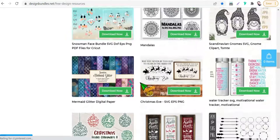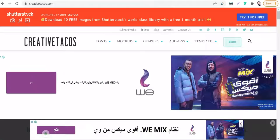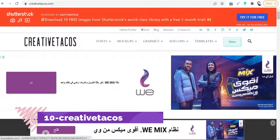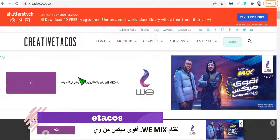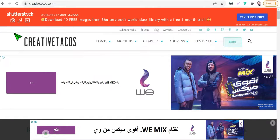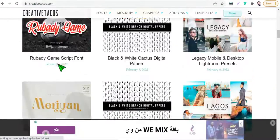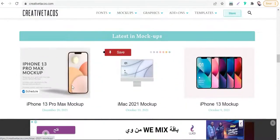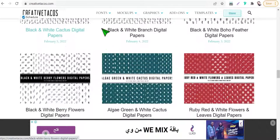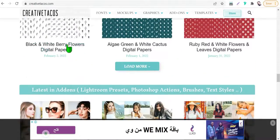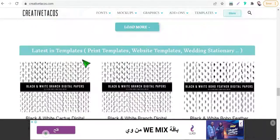The next website today is CreativeTacos.com. Here you will find hundreds and thousands of free goods like fonts, graphics, patterns, textures, backgrounds, and much more. All these designs are free for personal and commercial use.